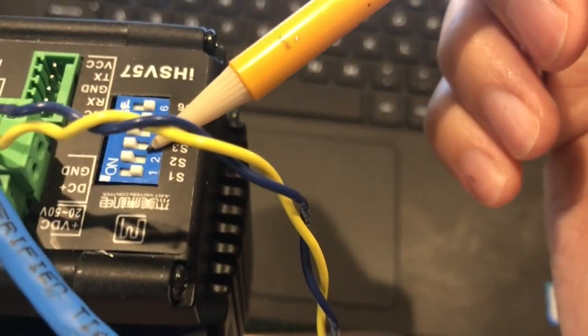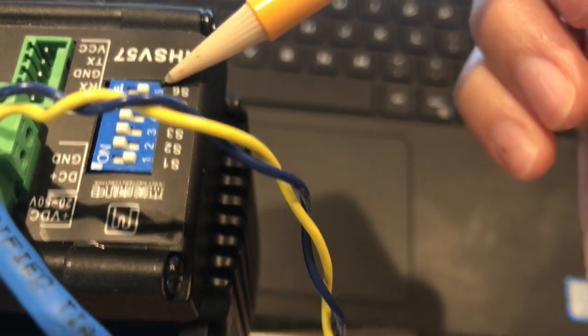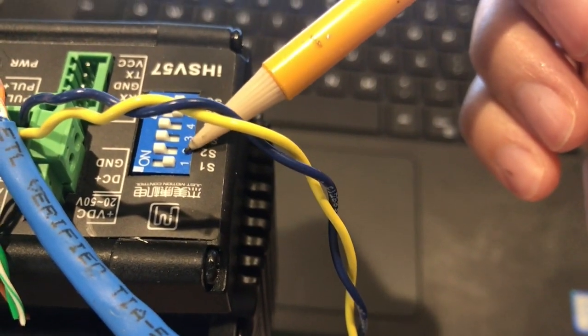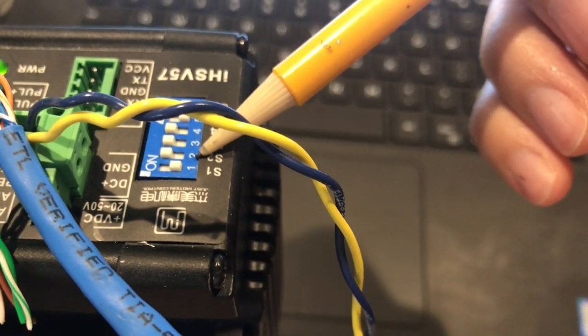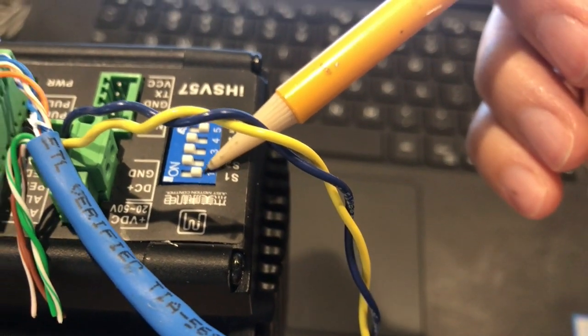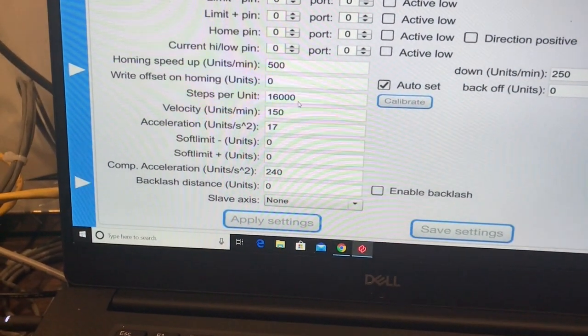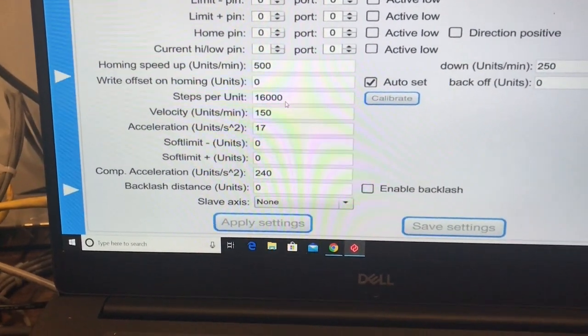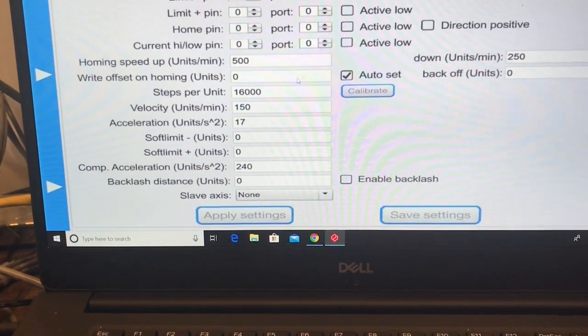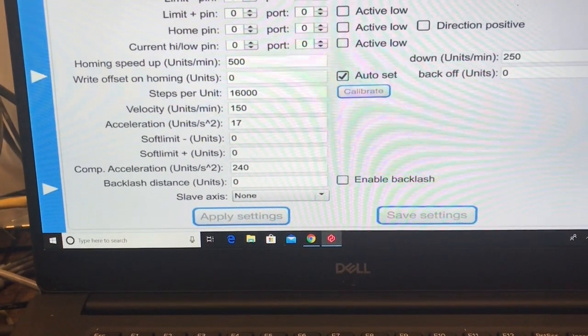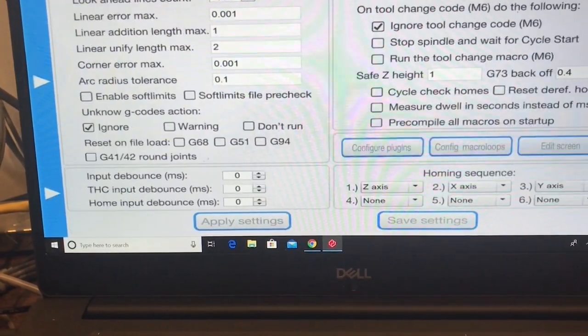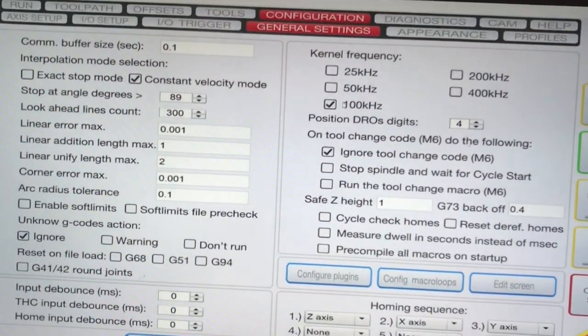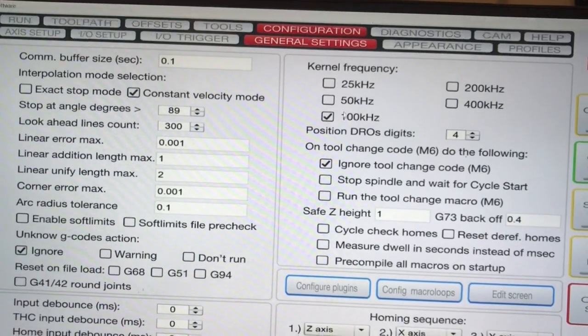All these dip switches right now in this servo are set to 800 pulses per revolution. And that translates to 16,000 steps per unit in UC CNC. And as I mentioned before, I can't go above 100 kHz.